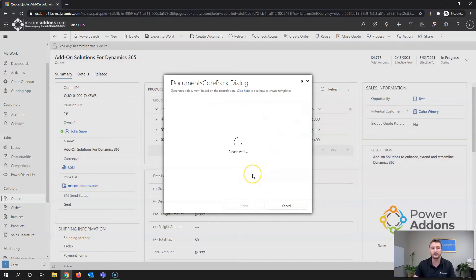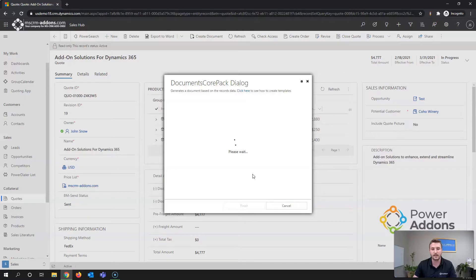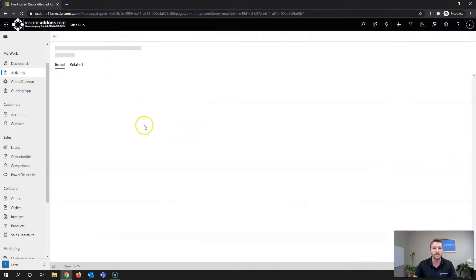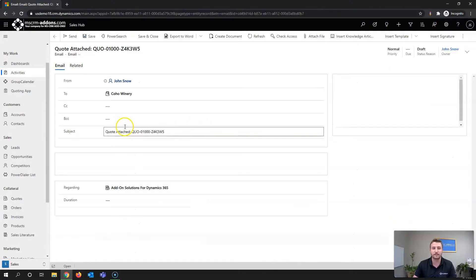I'm going to go ahead and hit Finish, and what this will do is open up a draft email record with my document attached as a PDF and the email content fulfilled.